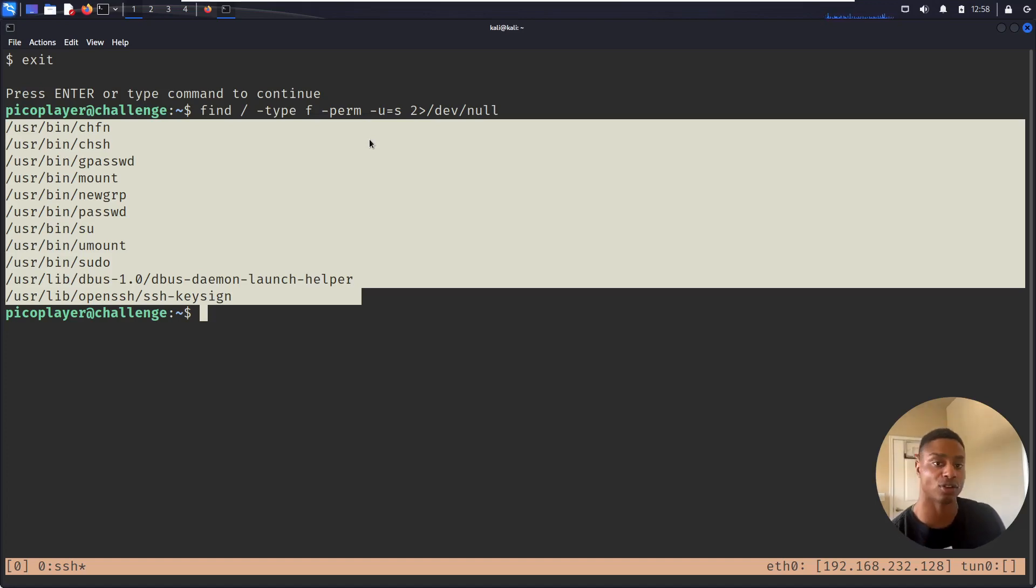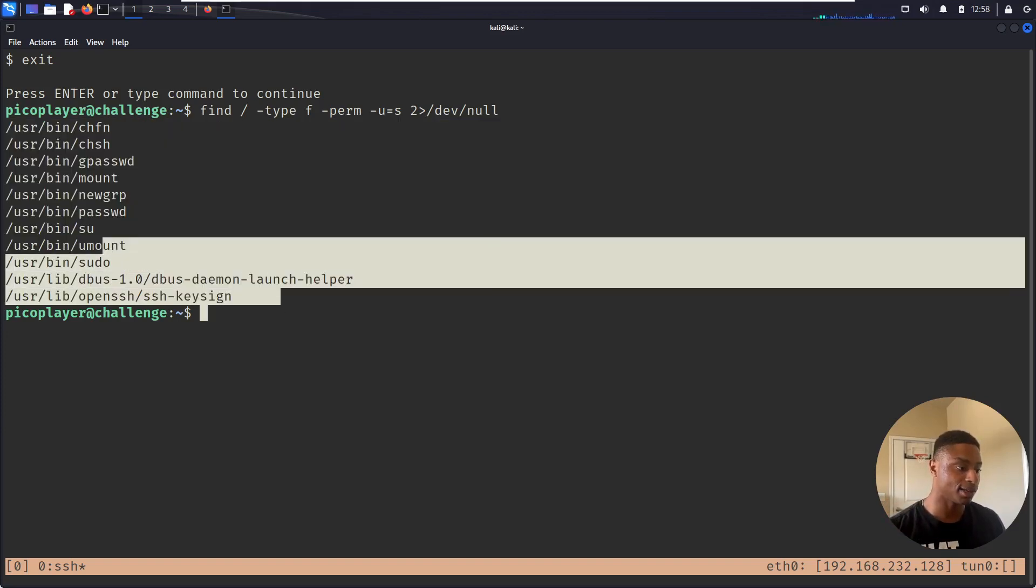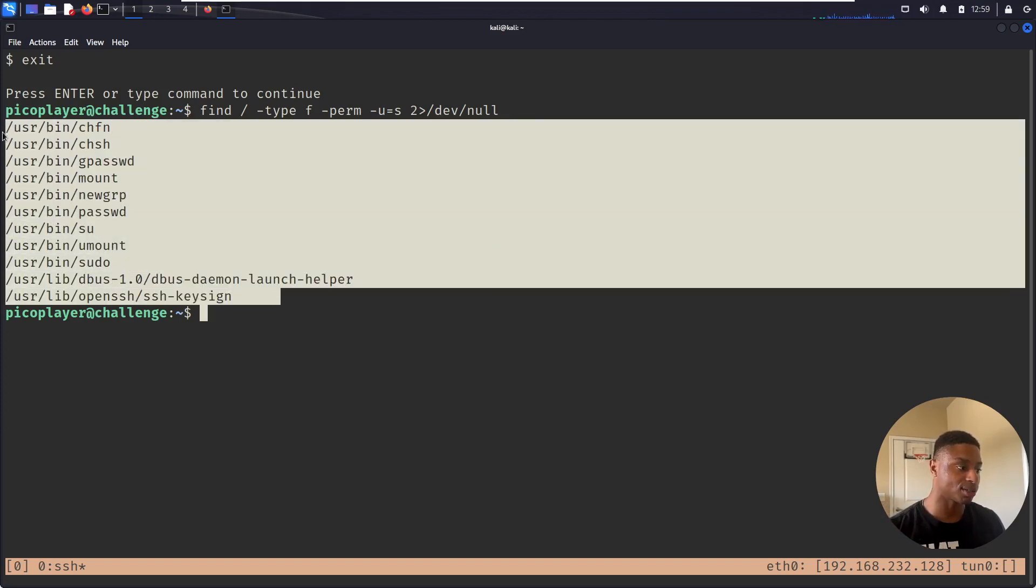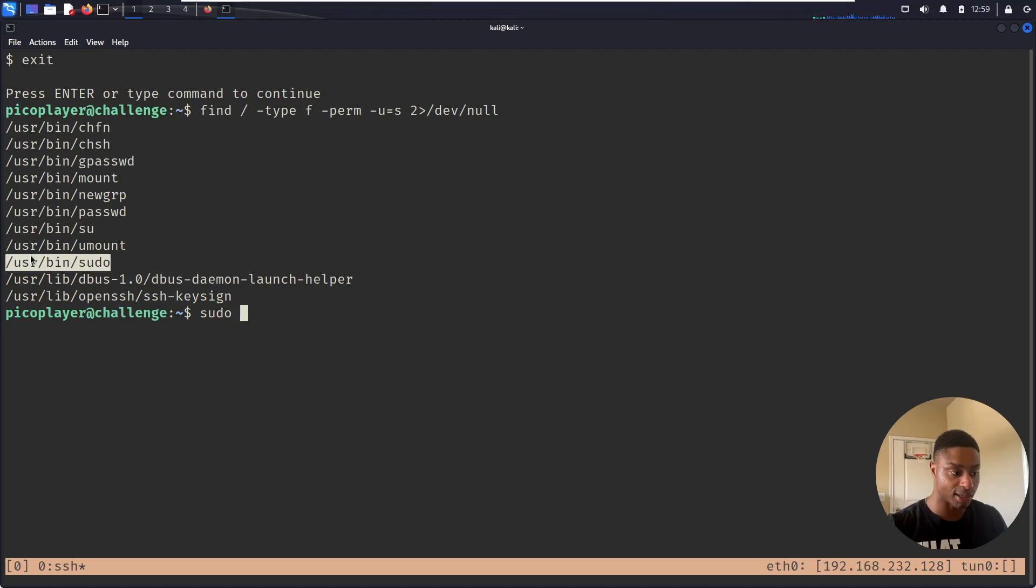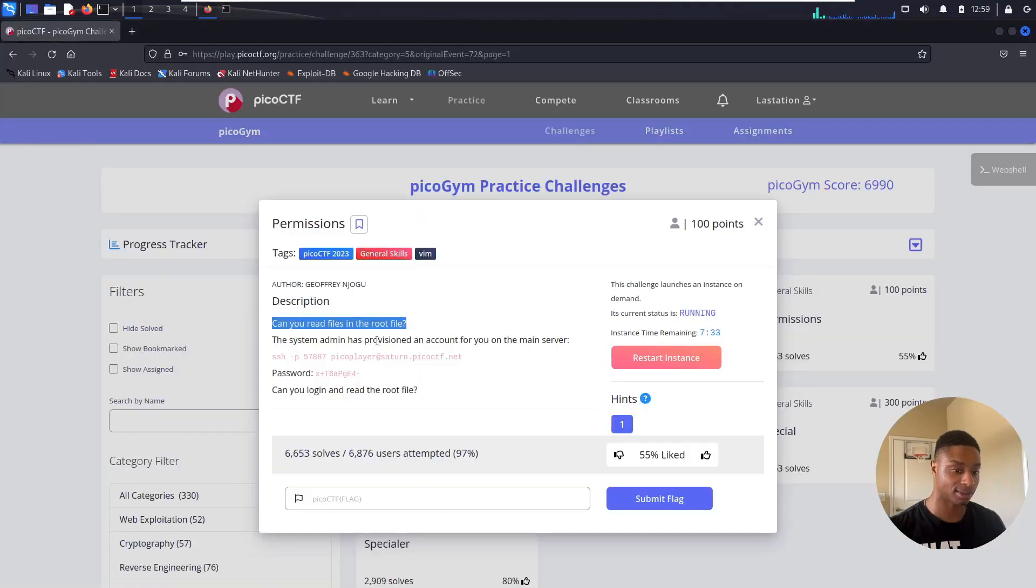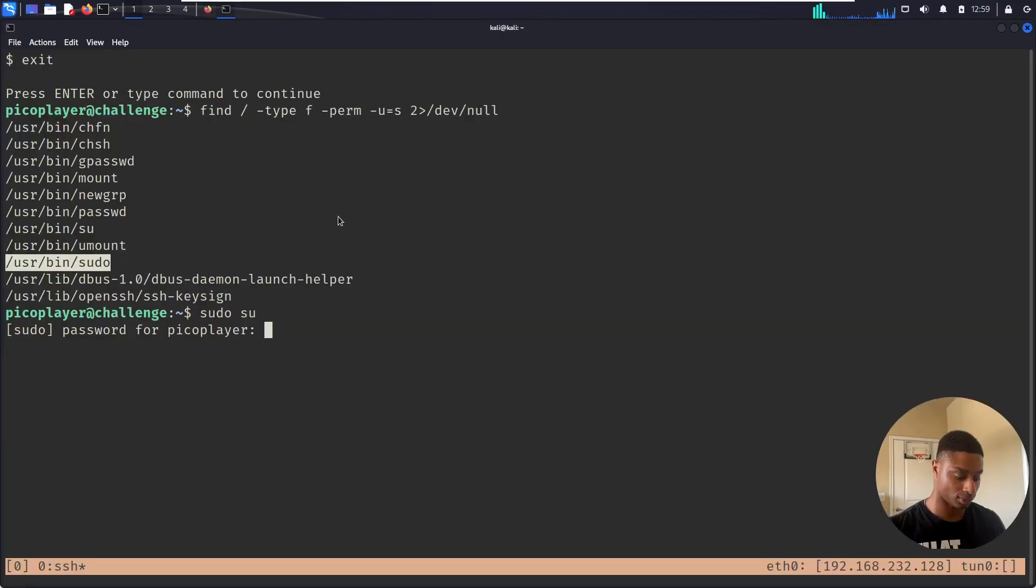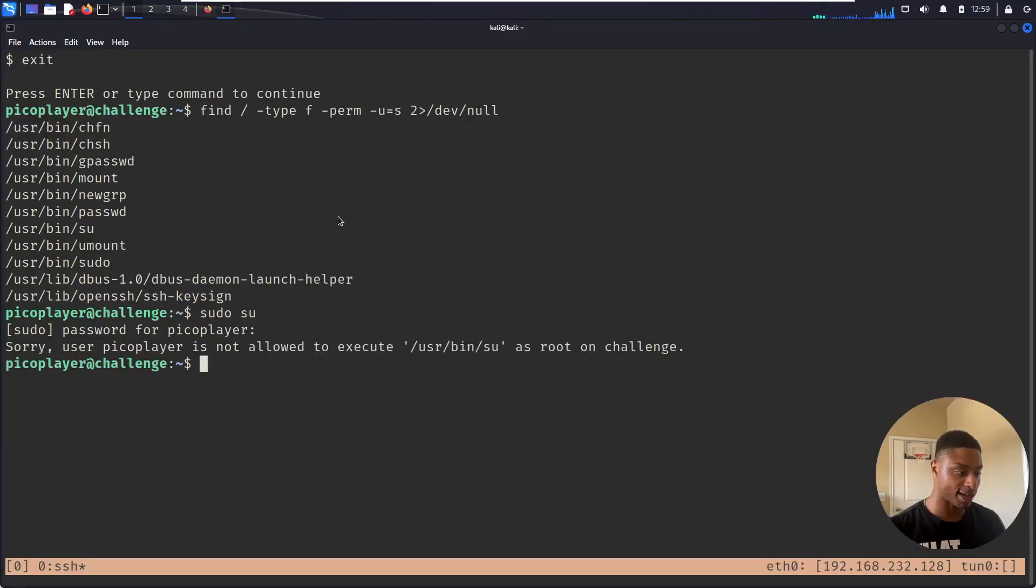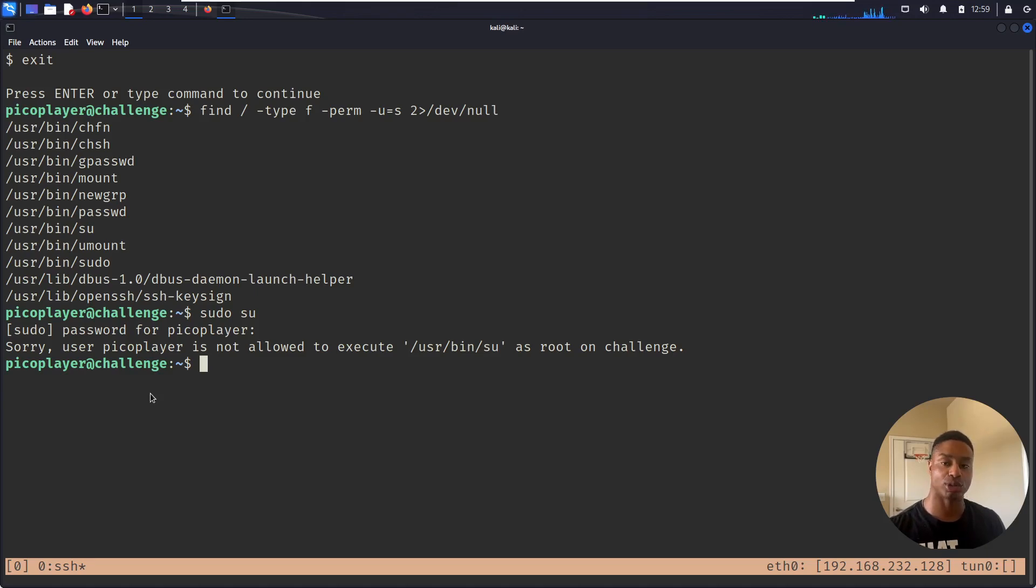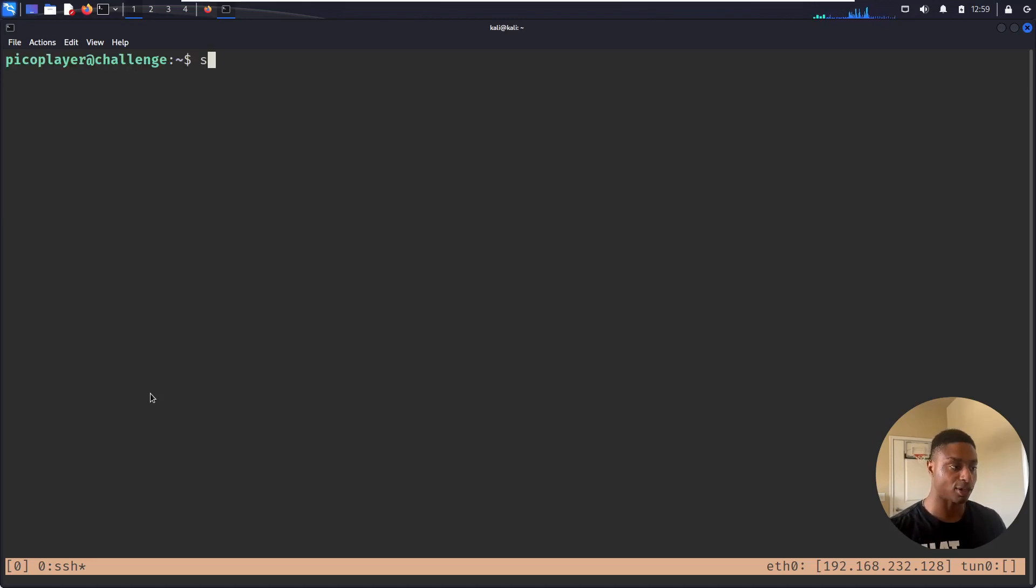By default, if you run this enough, you see these things. You can plug this into GTFOBins, which is a great privilege escalation website tool. None of these are going to help us. We see sudo, kind of run commands as sudo, switch user, enter the password for my guy. I can grab that. User picoPlayer is not allowed to execute switch user as root on challenge.